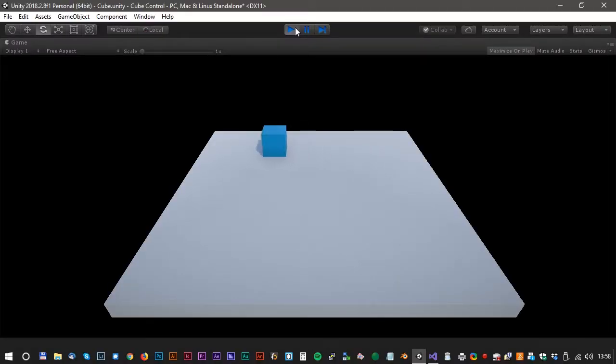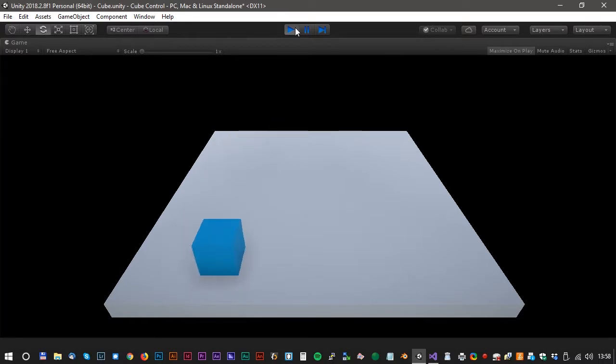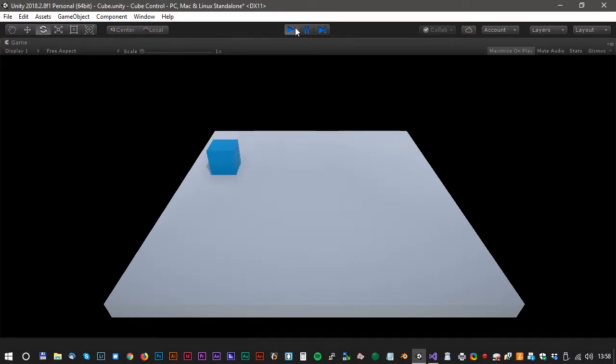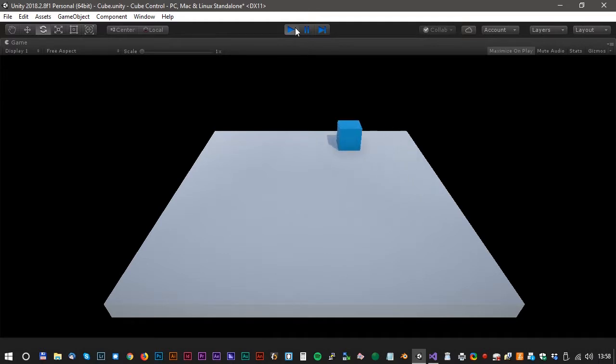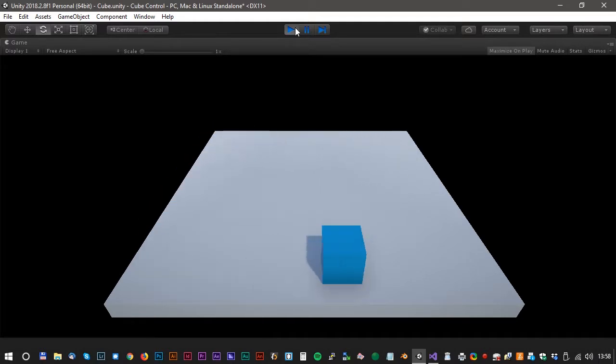Hello and welcome to Oxmon Tutorials. This tutorial is the most basic tutorial of all tutorials. Let's move a cube with the arrow keys.